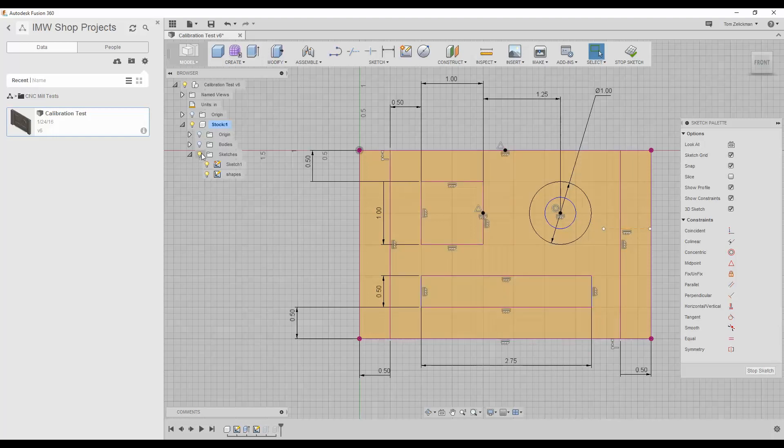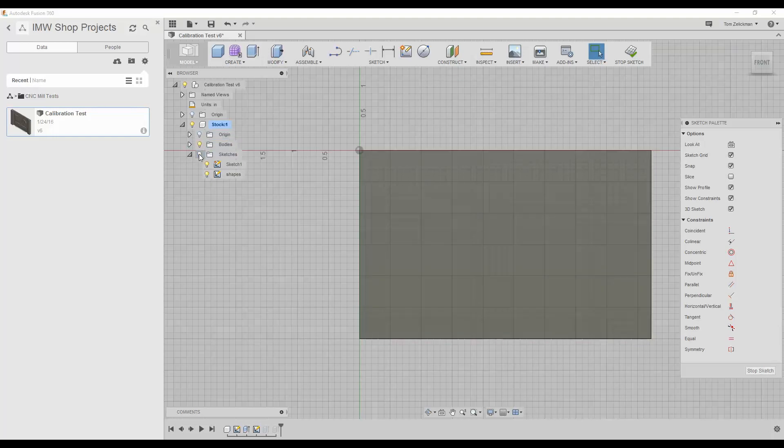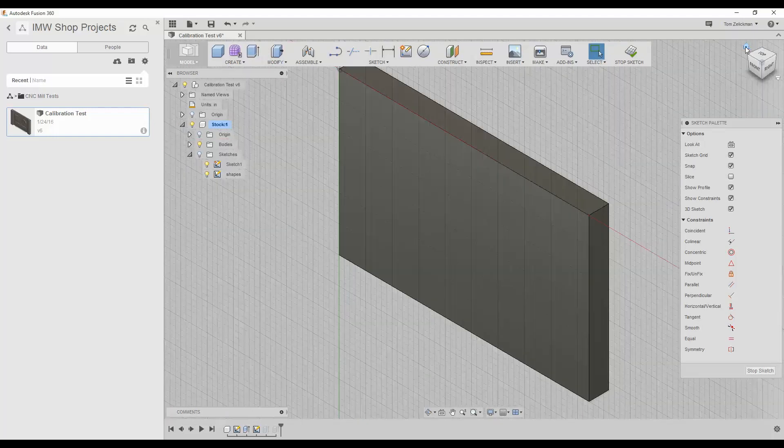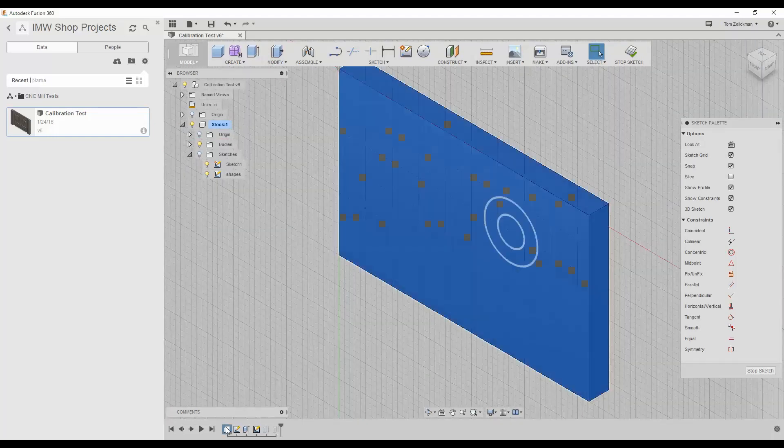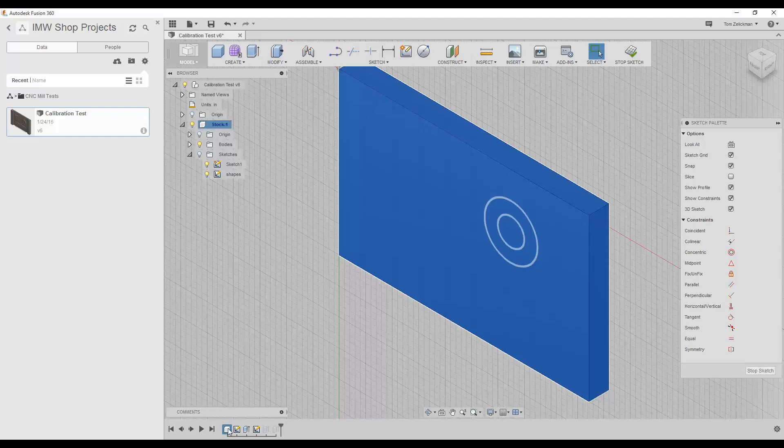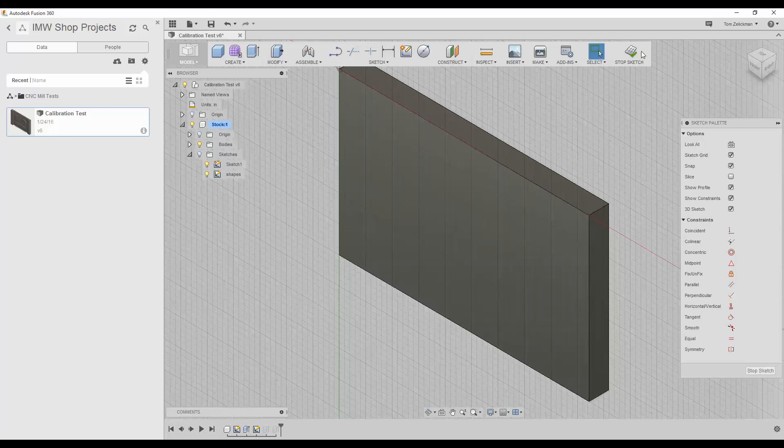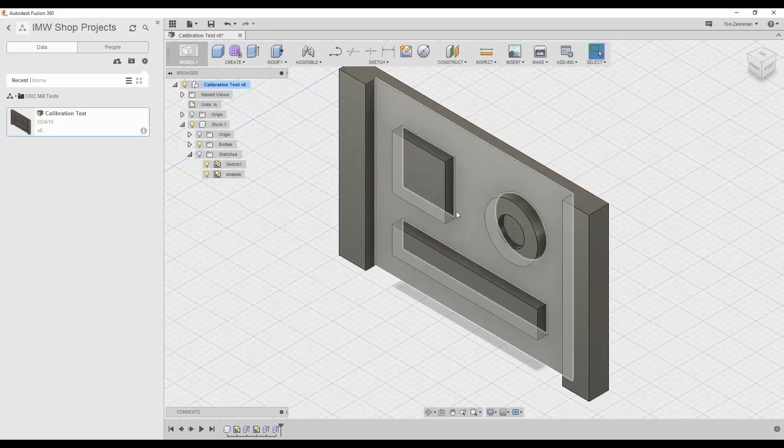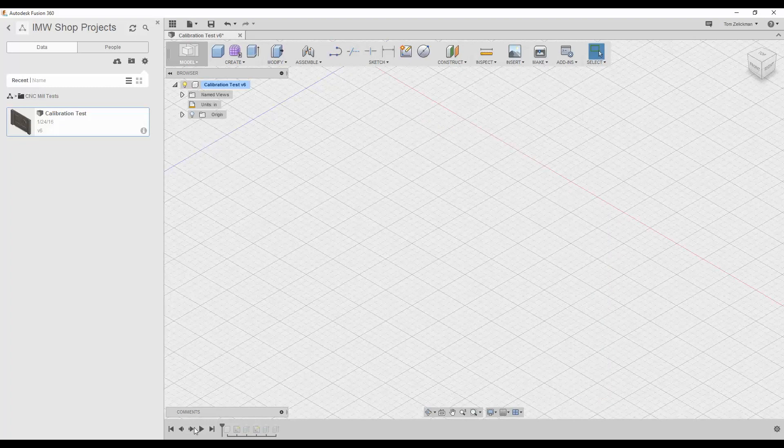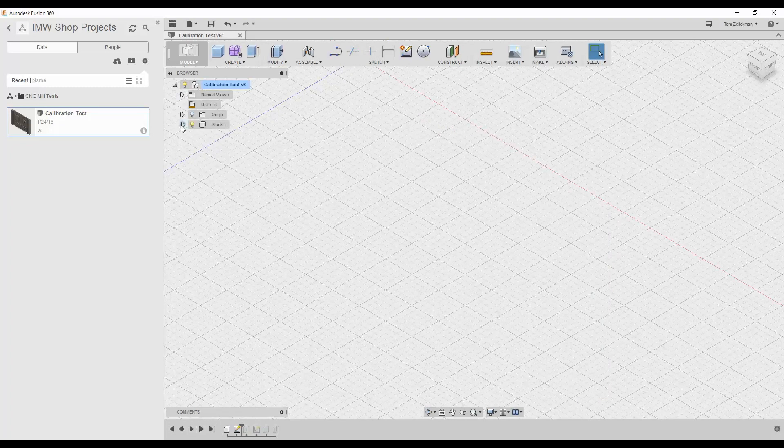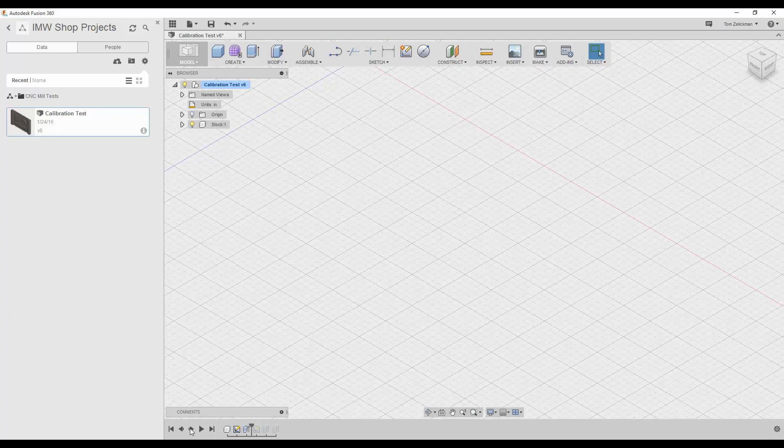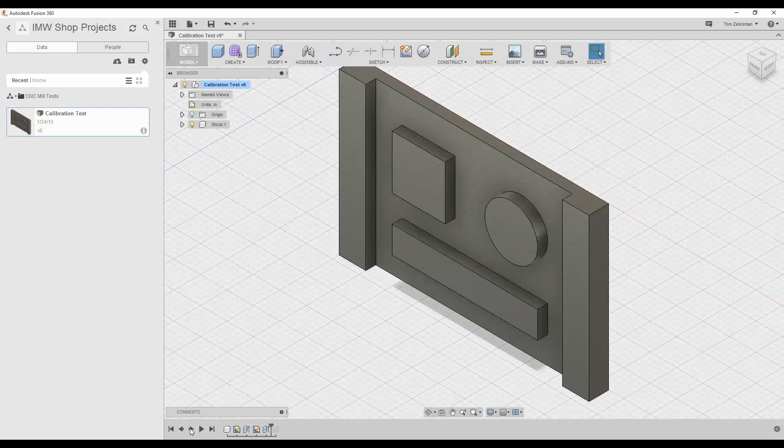Let's go back, we'll turn the bodies back on, we'll turn the sketches off, we'll go to our home view so we can see, and let's rewind. Basically, I build on top of that, I make my stock, I do the extrude, I create a sketch on top of that, I extruded down to cut away from that.